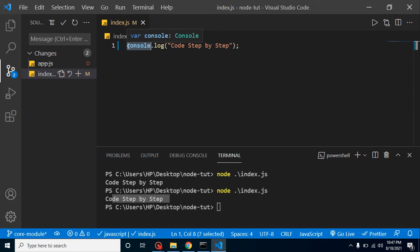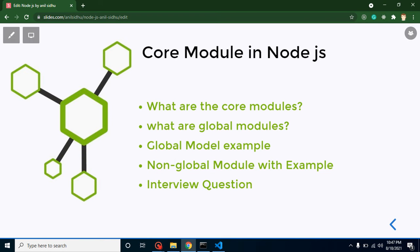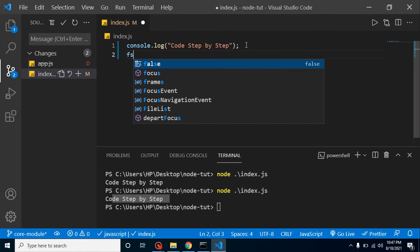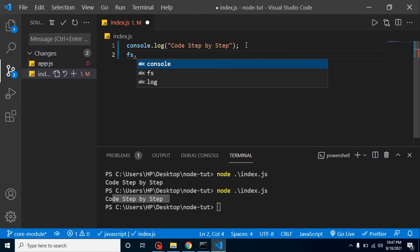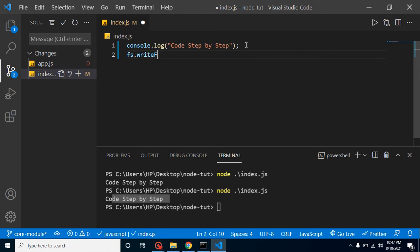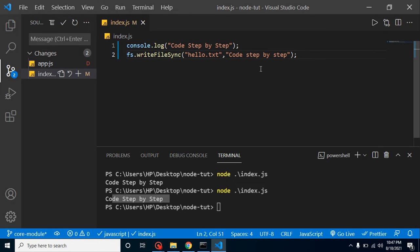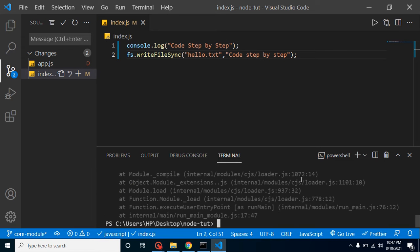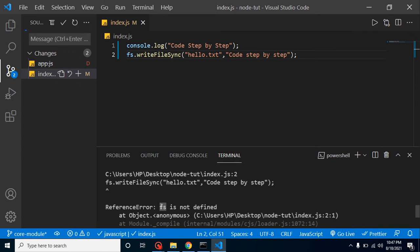So what are non-global modules? Those are modules we have to import from Node.js. For example, let's say we want to use the file system. We use fs.writeFileSync and try to create a new file called hello.txt and write something inside it, like 'code step by step'. When we run it, it gives an error because fs is not defined here.